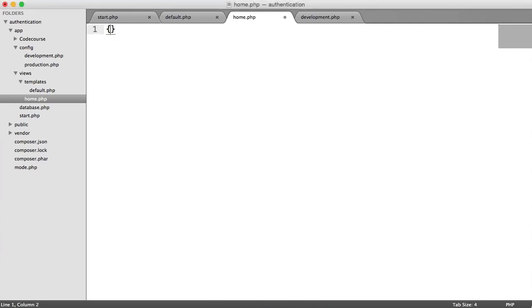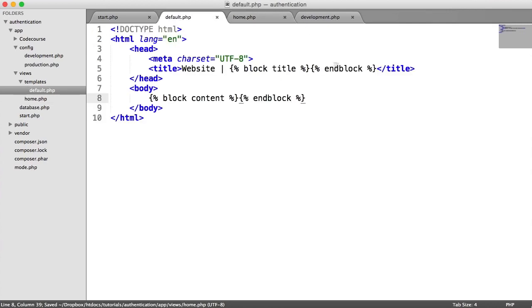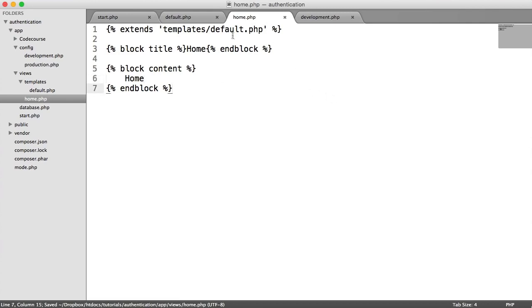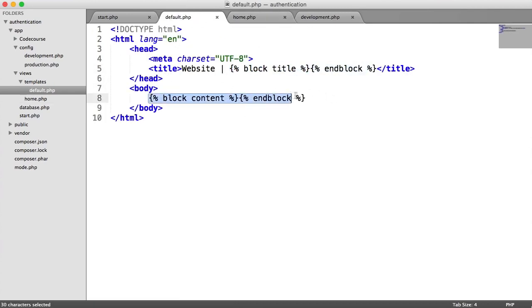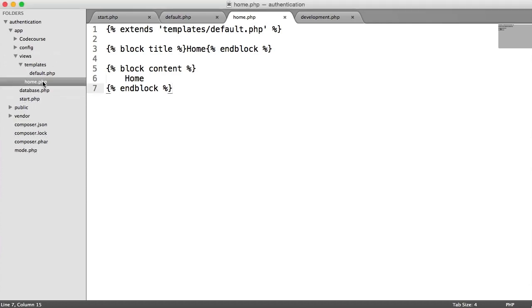For the home page, we need to extend the default template. So up here we say extends and give the file name templates/default.php. Then we say block title, type home, and end block. We define another block for content, end block, and say home. So we'll have our title and our content in there from this. But we don't have any routes that will allow us to actually render this yet.